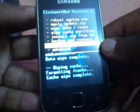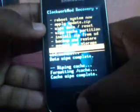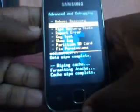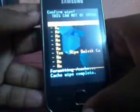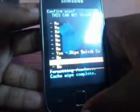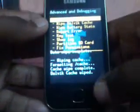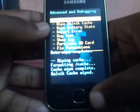Now you have to clear the Dalvik cache. For that go to the last option, which is advanced, and there is a second option: wipe Dalvik cache. Select yes. That's all. Come back now.